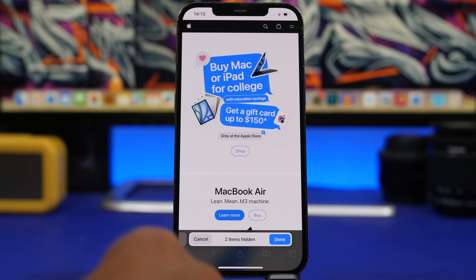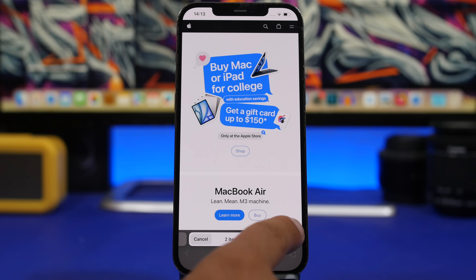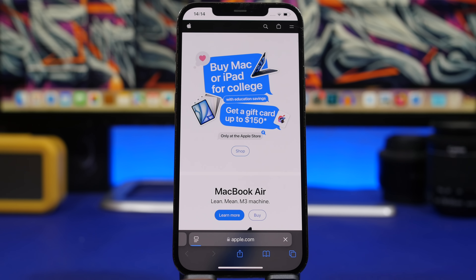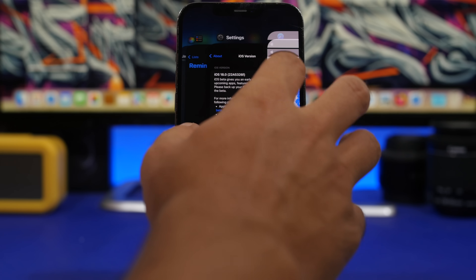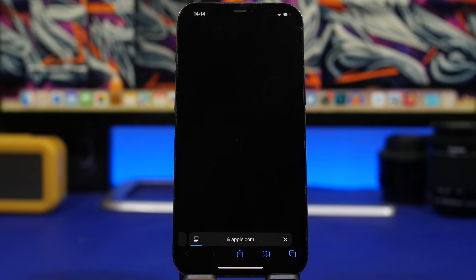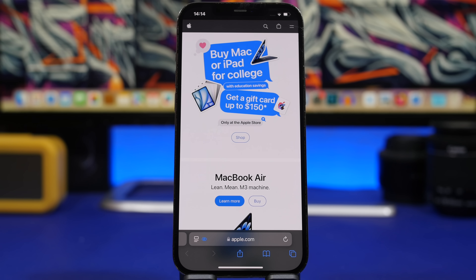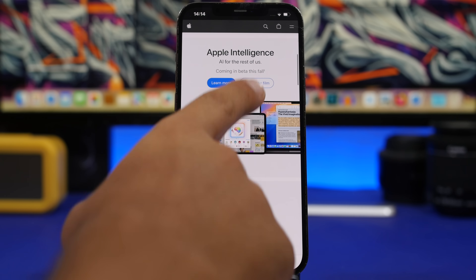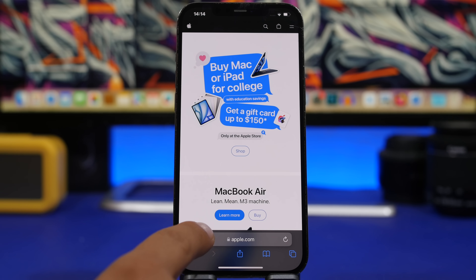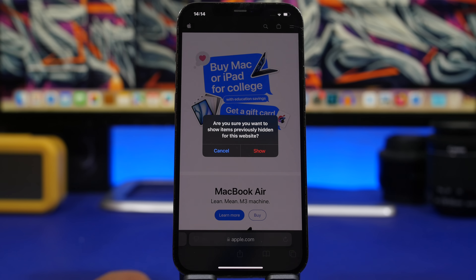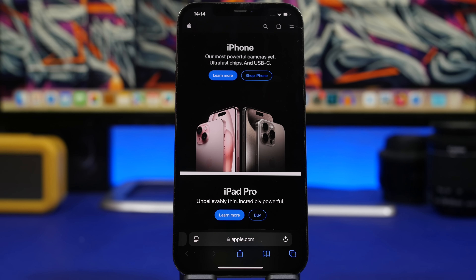What's really cool is this will remain persistent — I removed two different items, reloaded the website, and they stayed hidden. I can close Safari completely, go back to that website, and they remain hidden. However, this won't work for dynamic content like ads, which will reappear on reload. If you want to show the hidden items back, you can tap the option to show items you've hidden.